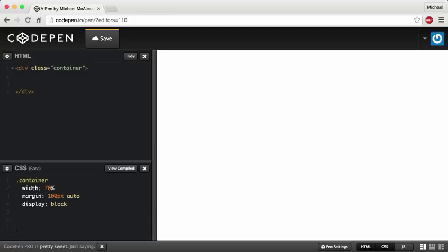Hello guys, this is Mike from mcprogramming.org. In this tutorial I'm going to show you how to make a couple cool box shadows using CSS3. I've set up a div with a class of container that's just going to contain everything inside of it. I have a width of 70% and I use margin to center it, and I'm just going to draw a couple boxes inside of this div.